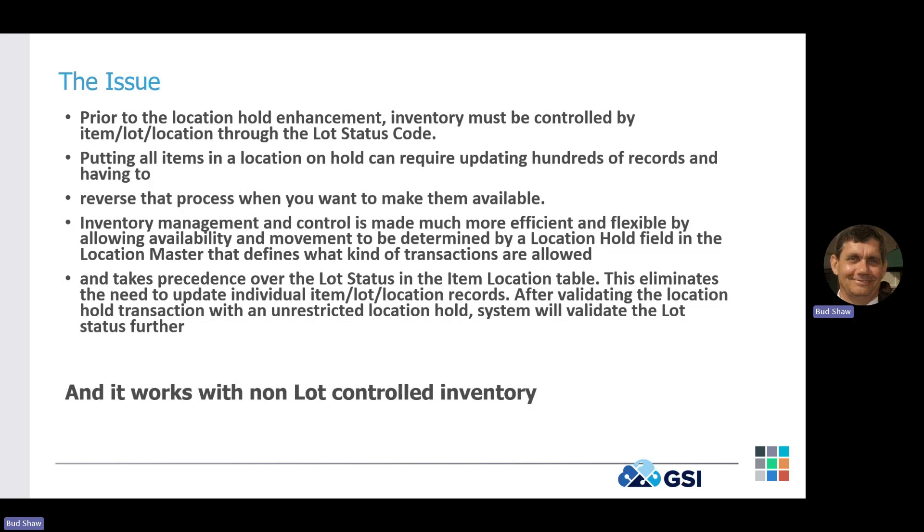And that location hold takes precedence over lot status, but does not eliminate lot status. So once the location is taken off hold, lot status is still brought into play when JD is deciding and allowing you to pull inventory to associate to work orders or sales orders or move transactions and things like that as well.